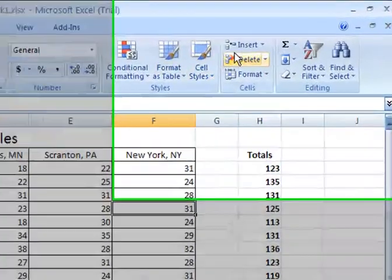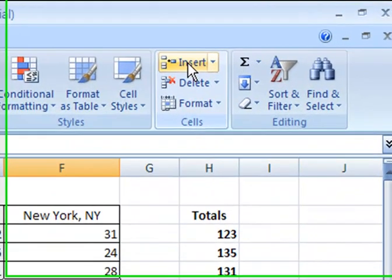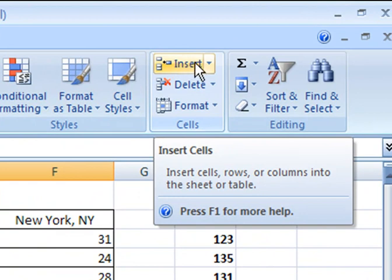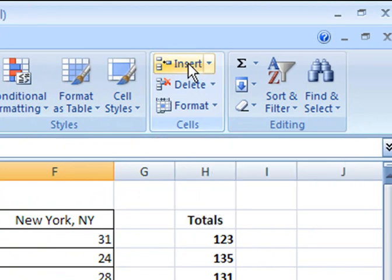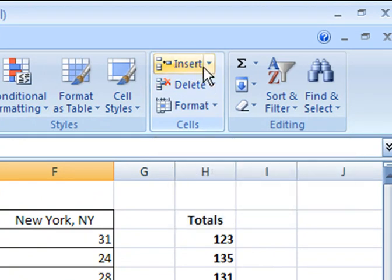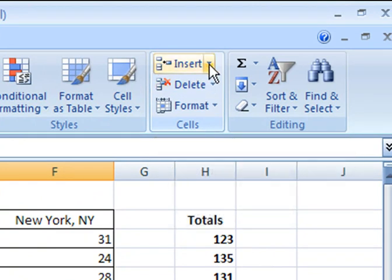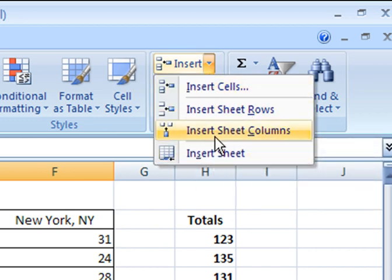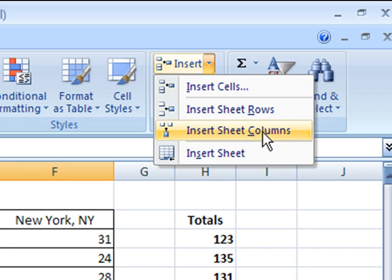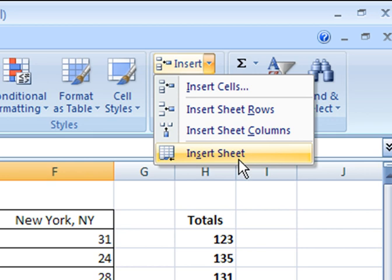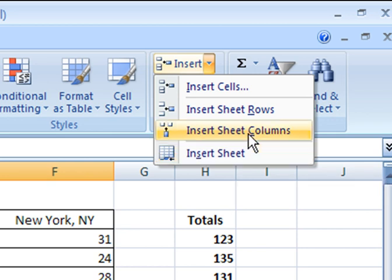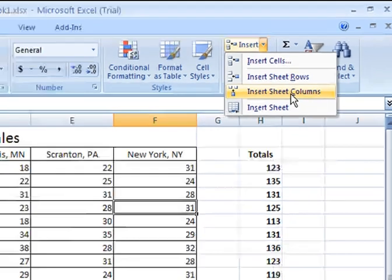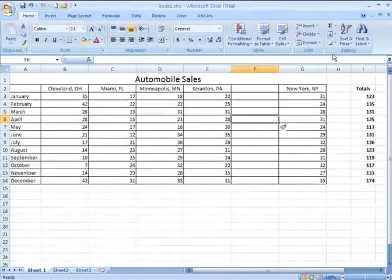I then go to my Insert menu option here. Notice that these menus have drop-down arrows to the right. Clicking that drop-down arrow presents me with additional options. I want to insert sheet columns here. Notice I can also insert rows, cells, or an entire sheet.